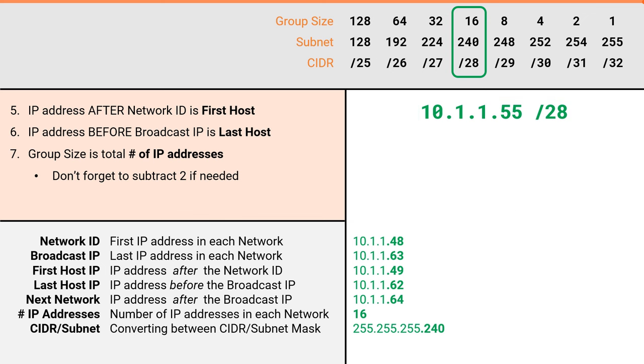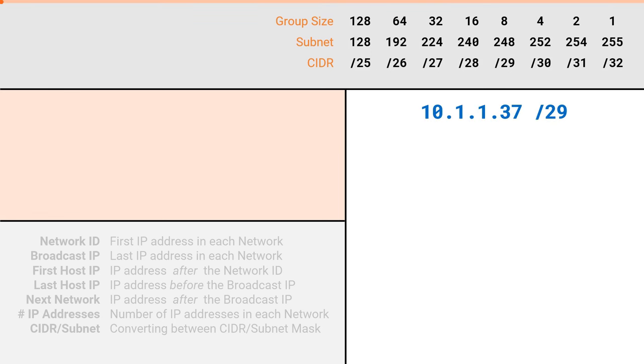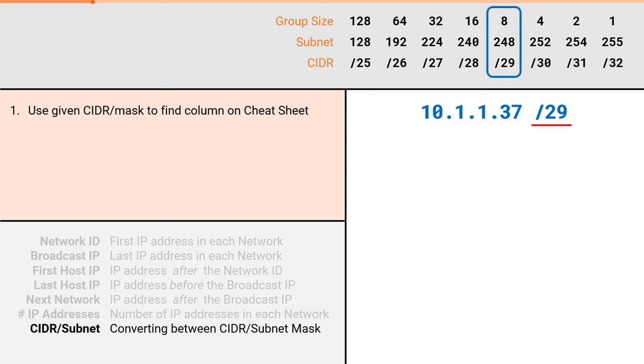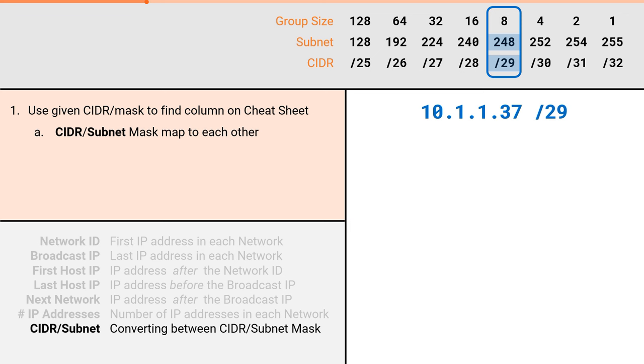We will run through the same process with another example problem. This time, we will solve for all seven attributes for the IP and mask 10.1.1.37 slash 29. As before, we will start with converting between CIDR and mask. We were provided a slash 29. We will use that to determine that we are in this column. CIDR and subnet mask rows map to each other, so we know that a slash 29 maps to .248, which gives us a subnet mask of 255.255.255.248.